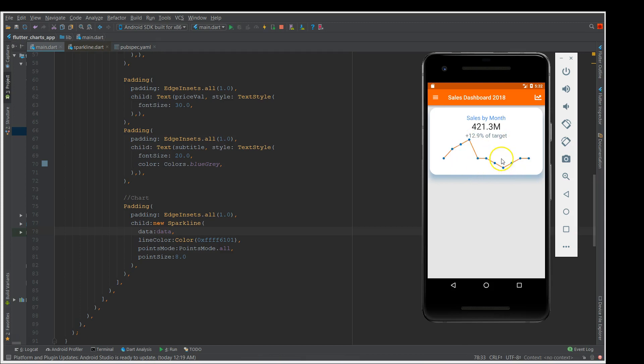When I do a hot restart, you should see a graph indicating my data points with the point mode representation. There you go, you can see the graph. You can change the color, you can change the point size, you can remove points and you can add the graph.